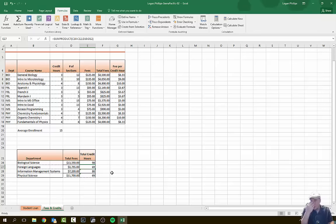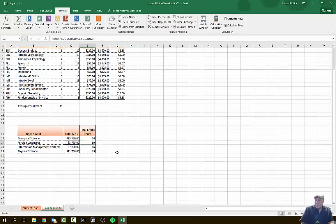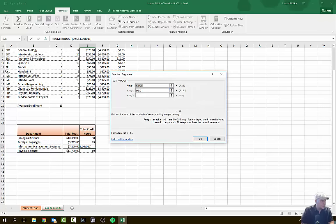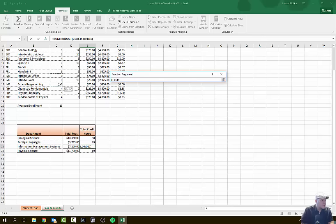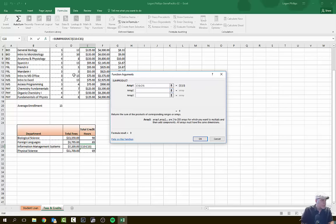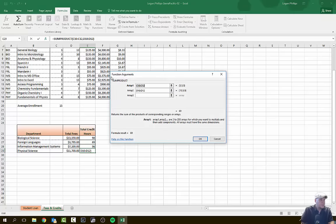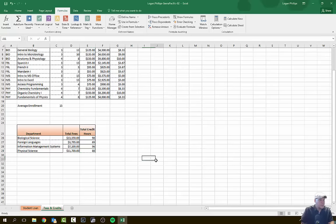For E27, click the Insert Function button on the formula bar to open the existing SUMPRODUCT. Change Array 1 to C10 through C12 and Array 2 to D10 through D12. Hit OK and ignore the error. For E28 (Information Management Systems), Array 1 is C13 through C15, Array 2 is D13 through D15. Hit OK and ignore the error. For E29 (Physical Sciences), Array 1 is C16 through C18 (or as applicable). Ignore the error. Results should be 98, 69, 96, and 88.